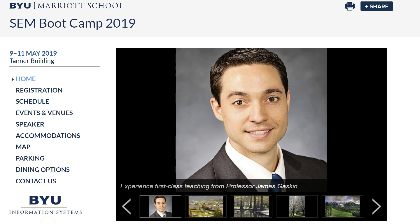Hello! We're going to have another SEM boot camp — this will be the 7th annual SEM boot camp at BYU in Provo, Utah. The link for registration and for the home page is in the description of this video.